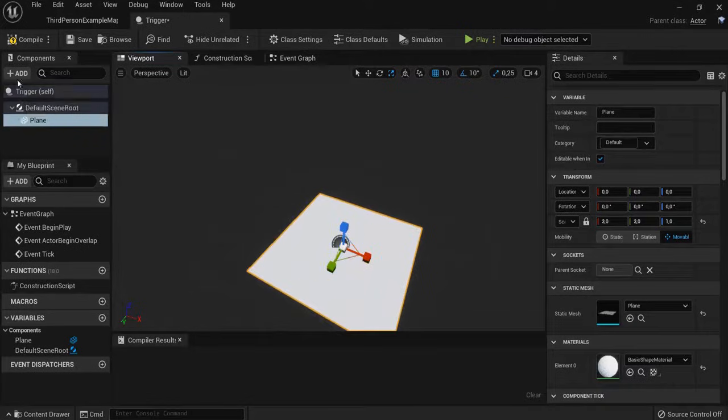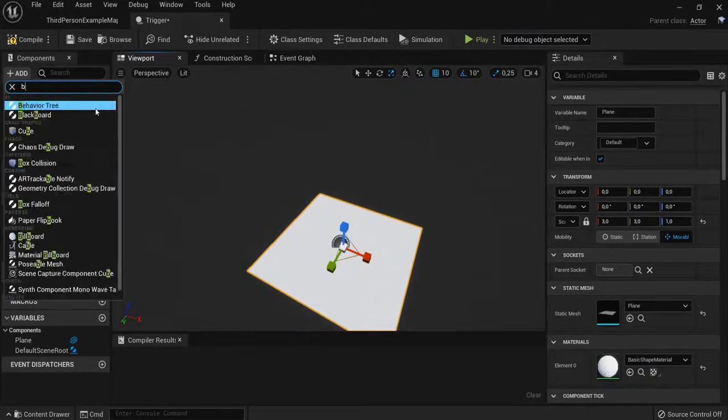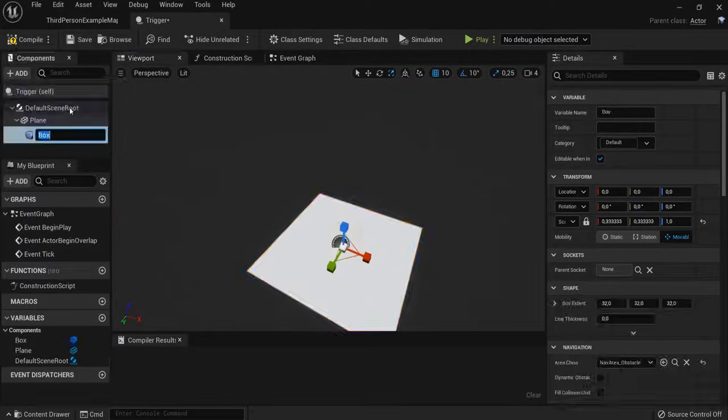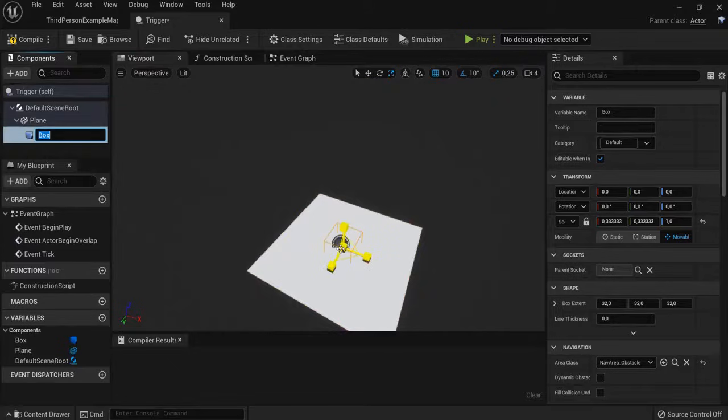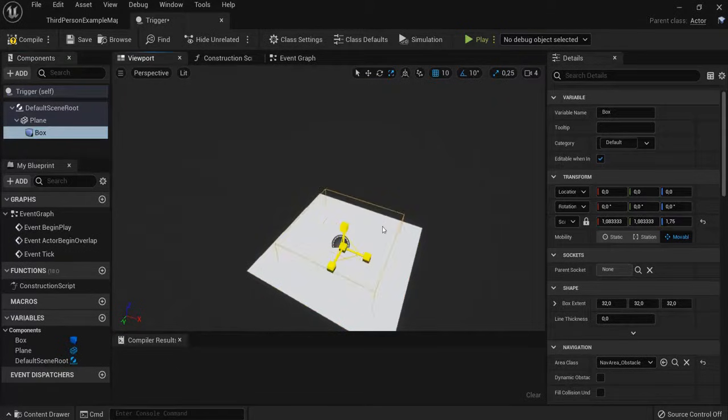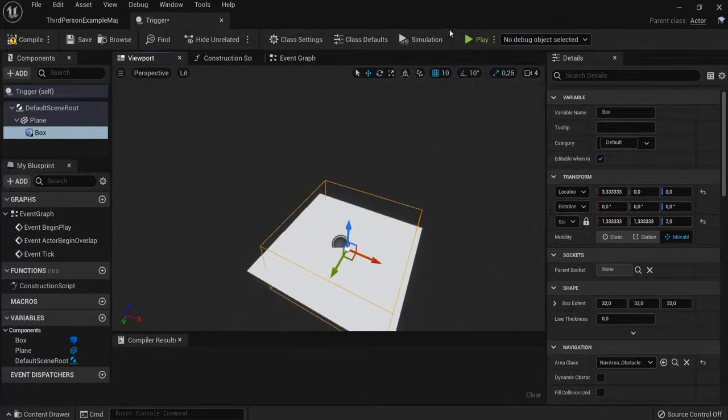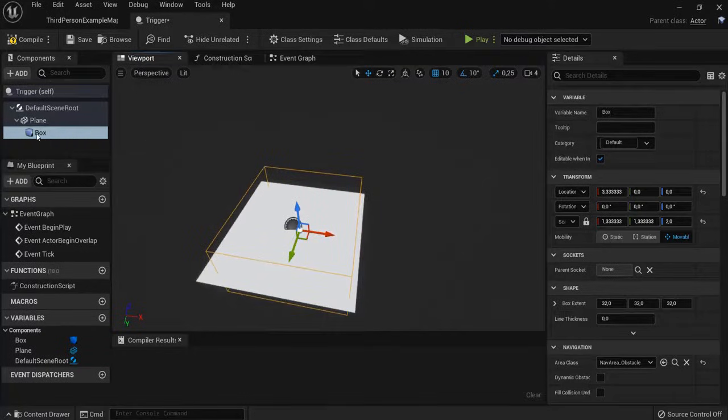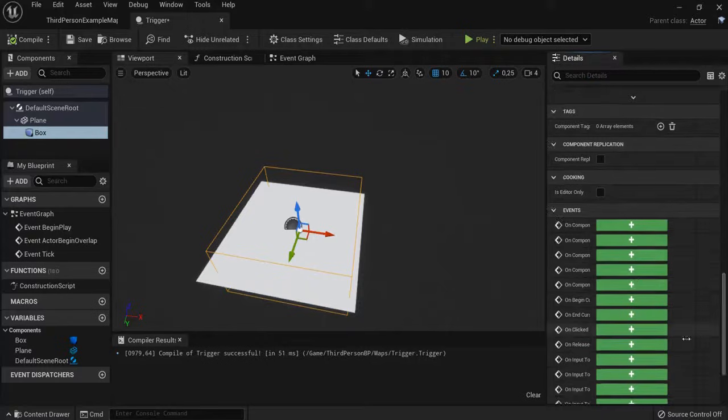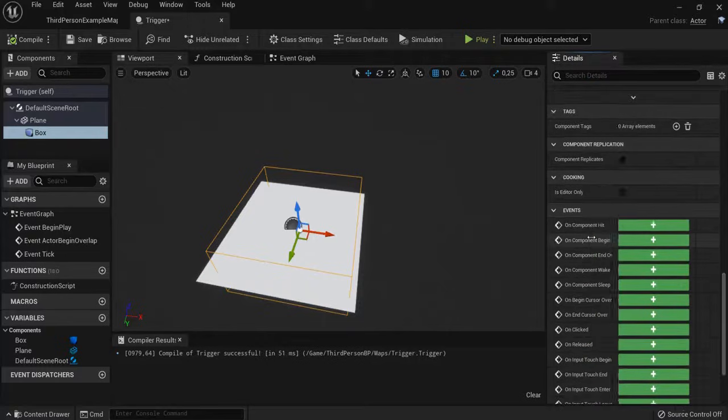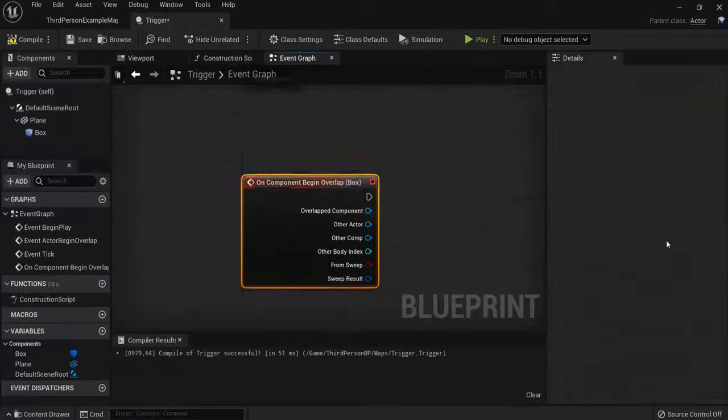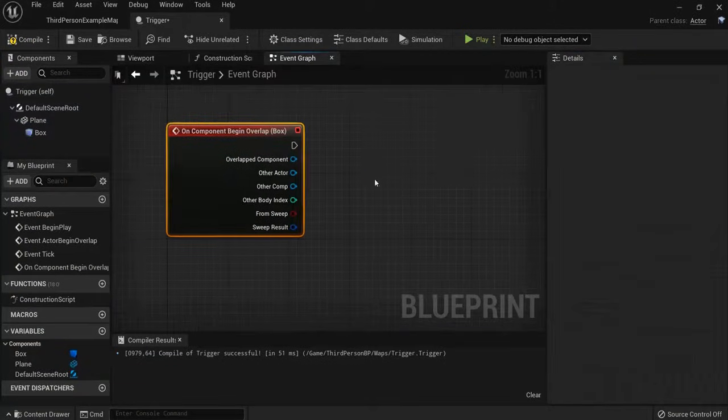And let's also add a box collision, because this collision will check if your player collides with it. For example, like this. Have your box collision selected. Click Compile. And look here for On Component Begin Overlap. Click the plus icon.